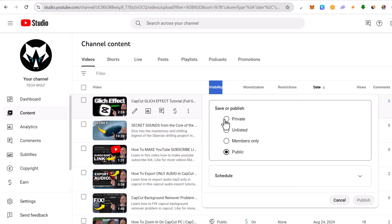But if you want to share your video link with someone else but you still don't want that video to be displayed on your YouTube channel, you click on unlisted. This means that you can share this video to anyone who you want to, but this video will not be displayed on your YouTube channel.